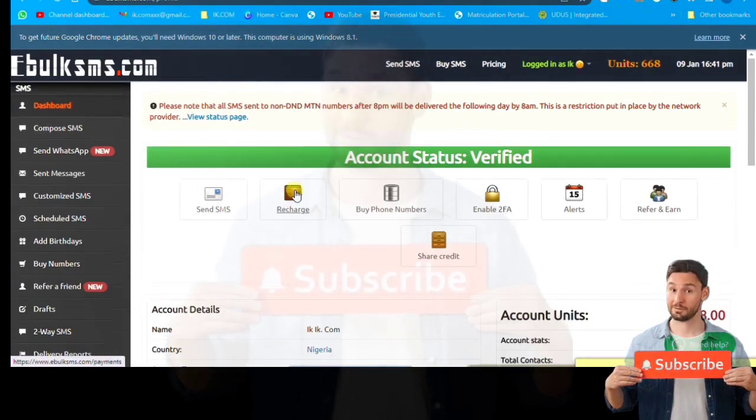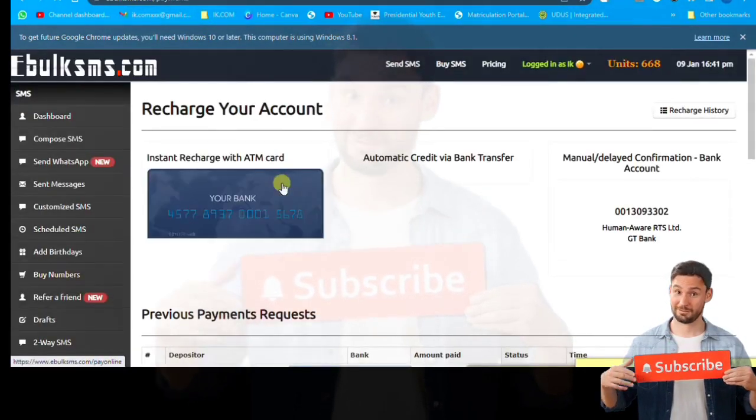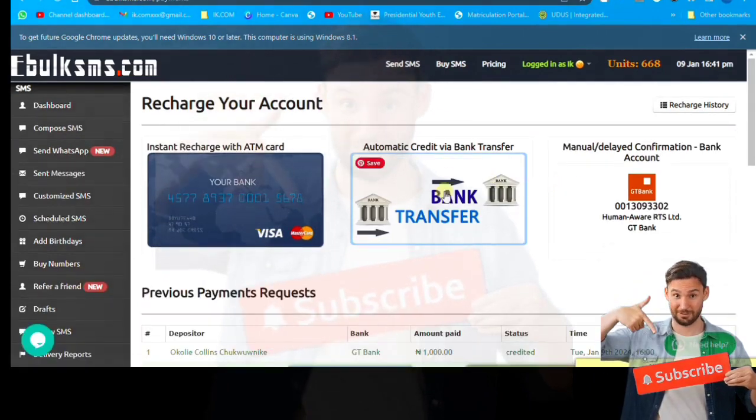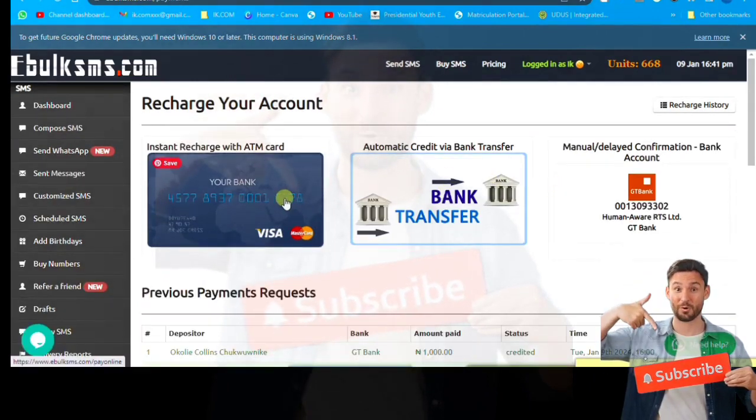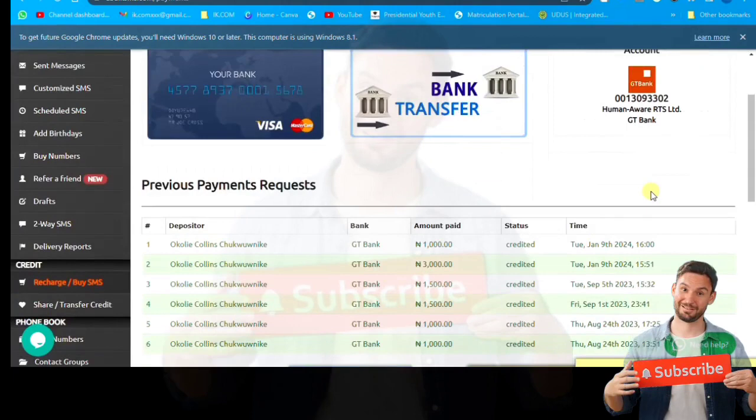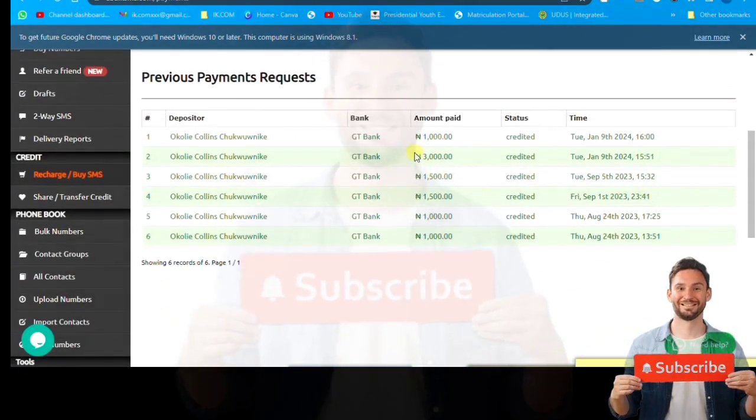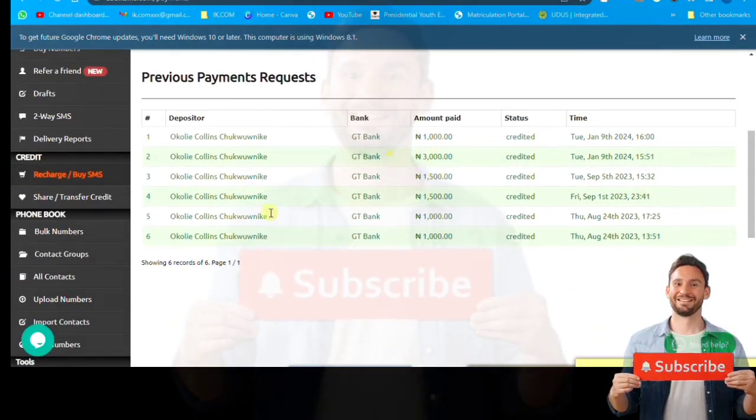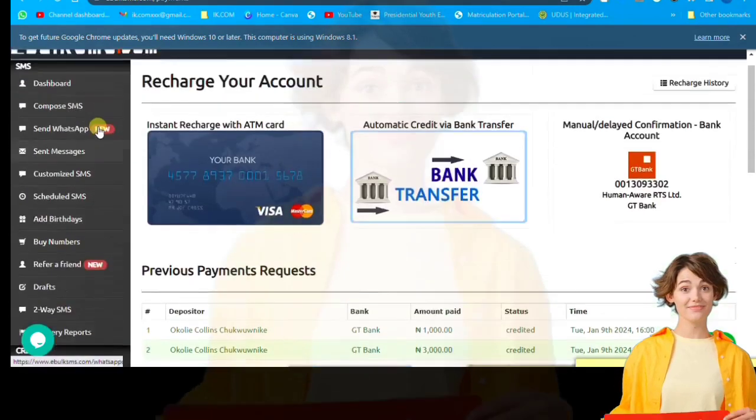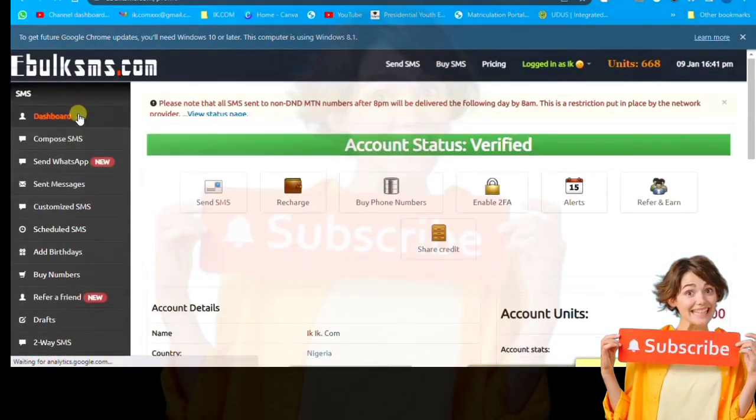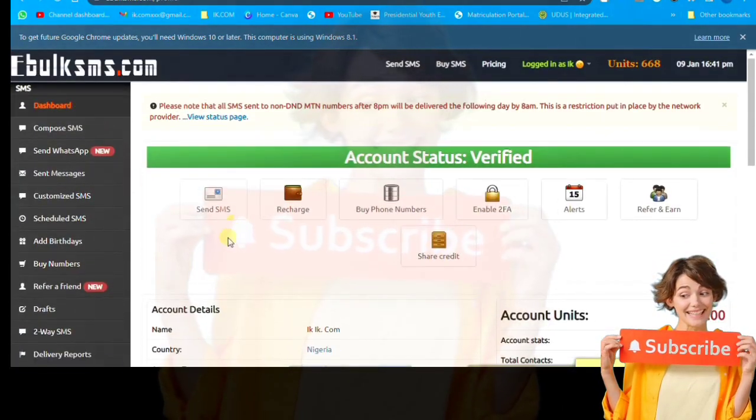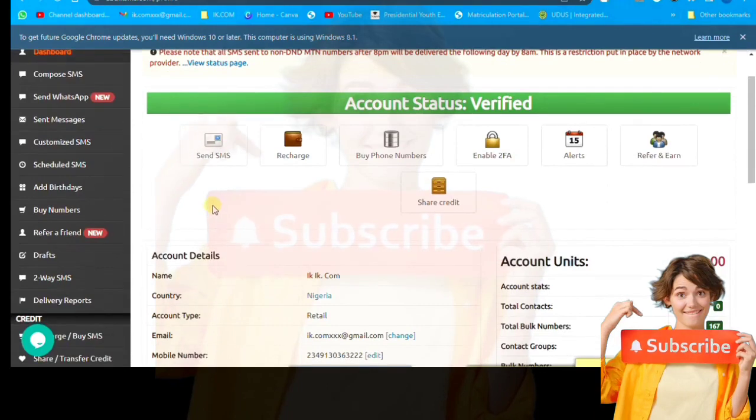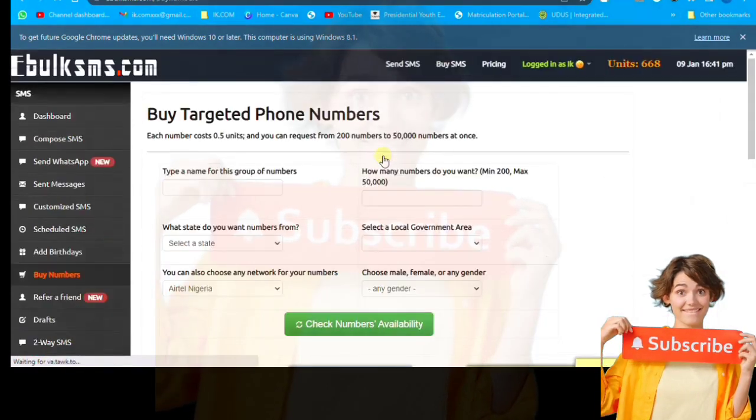Now you go to recharge. You can recharge with your ATM, you can recharge through transfer, but I prefer transfer. It's secure, better and safer. You see my transactions that I have made along the years. Now we are going to move over.